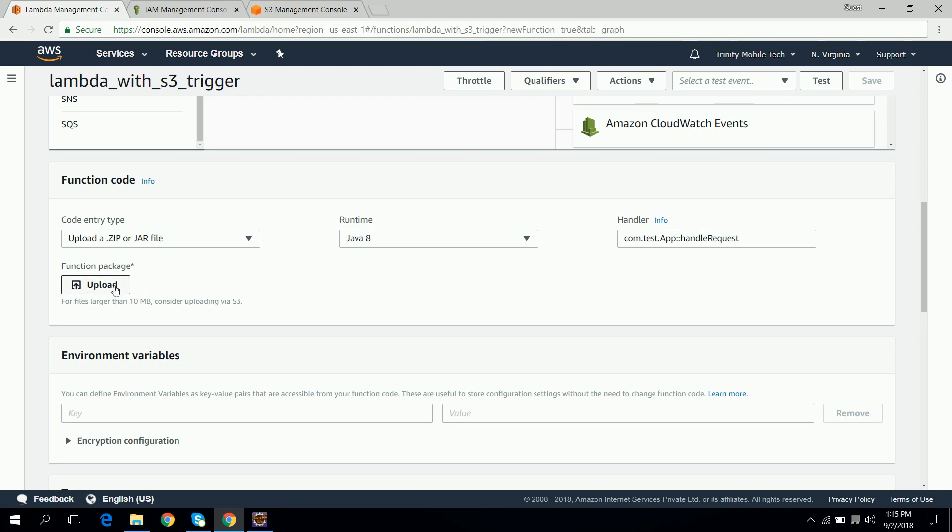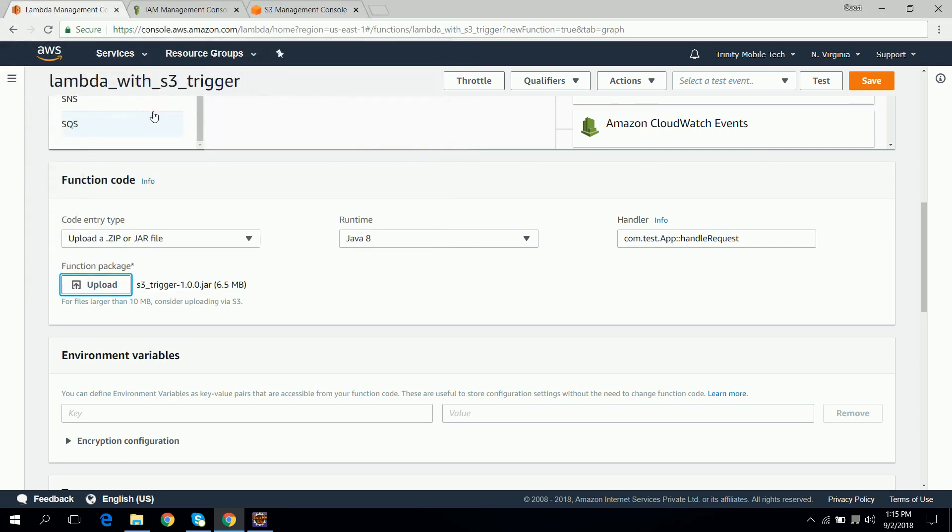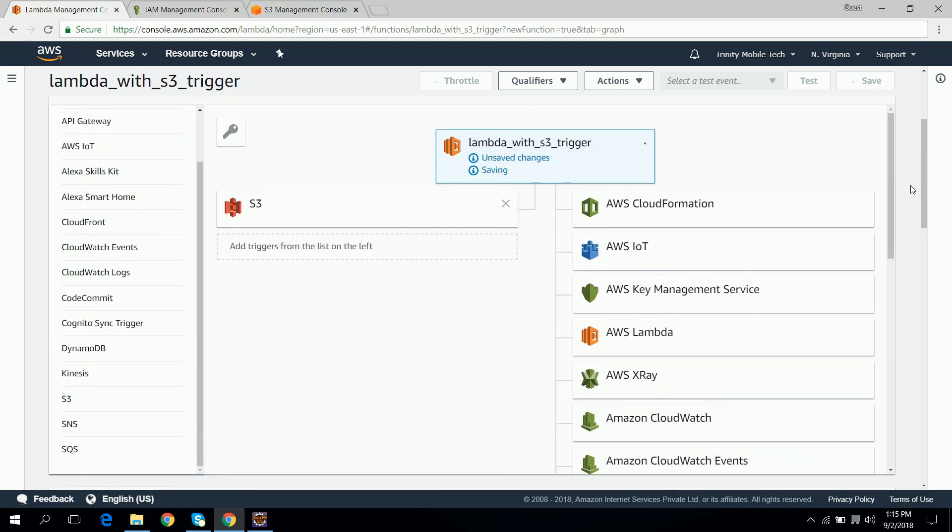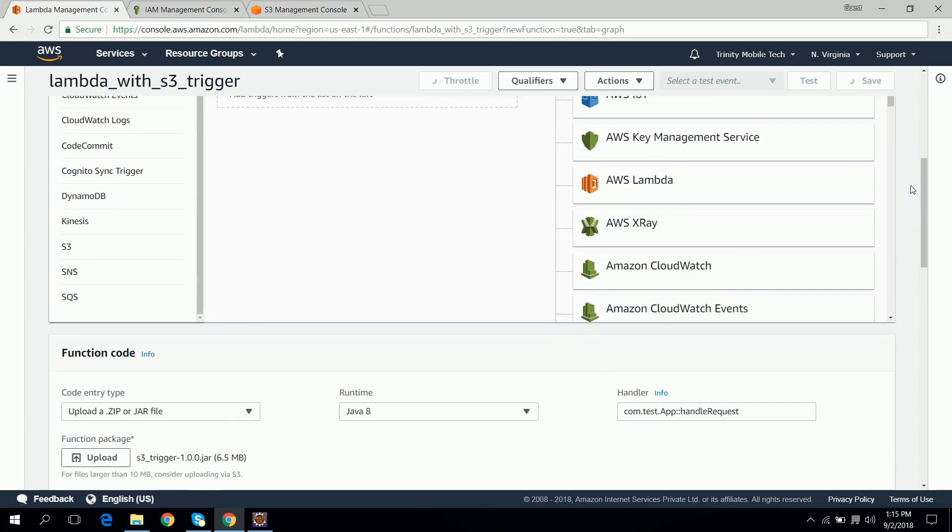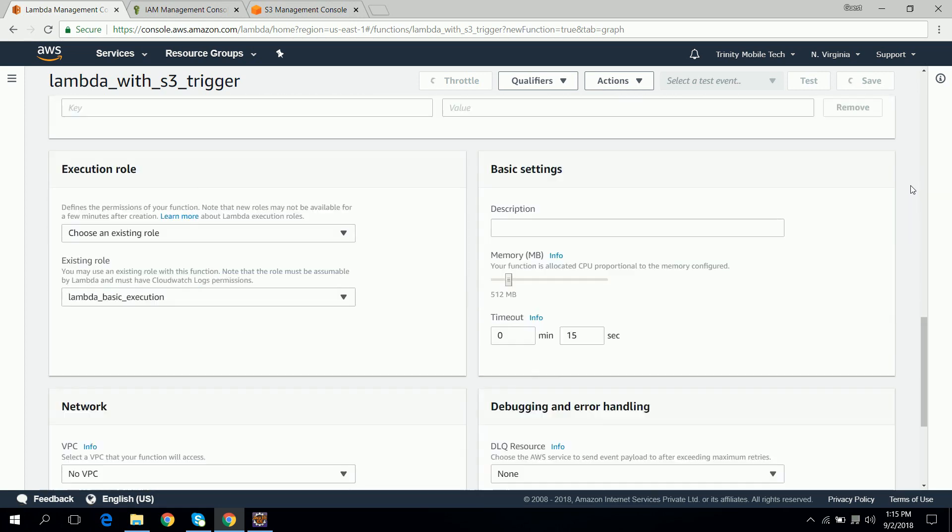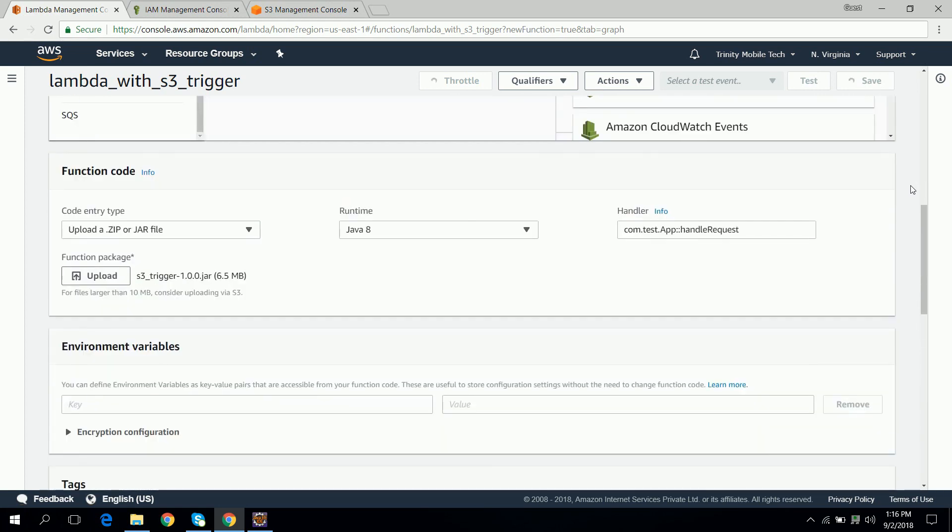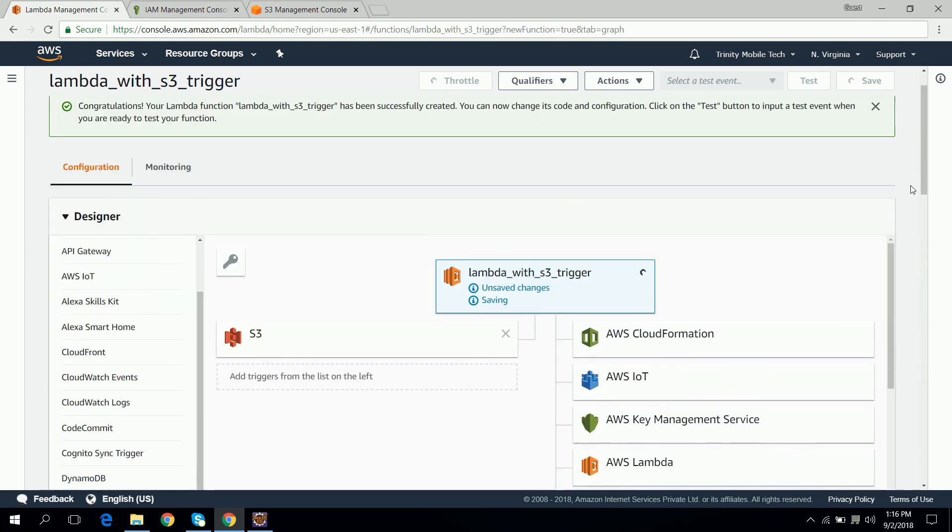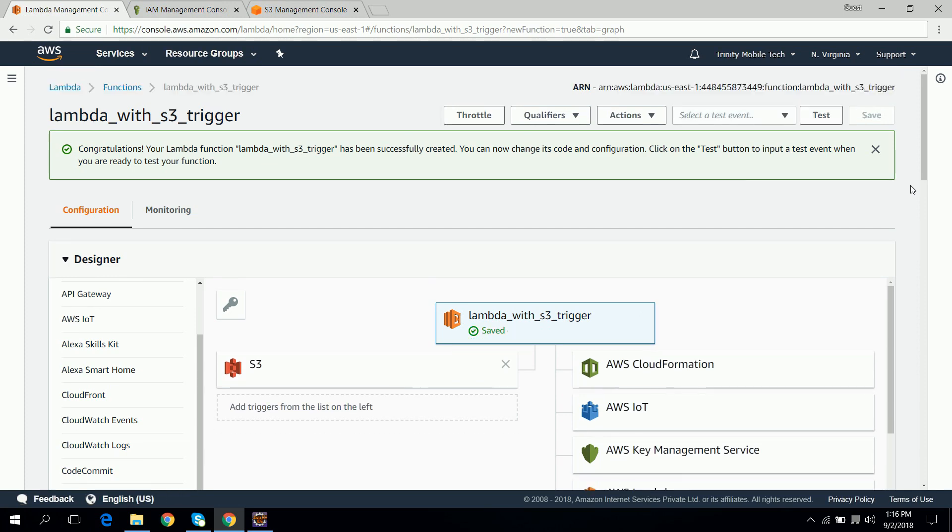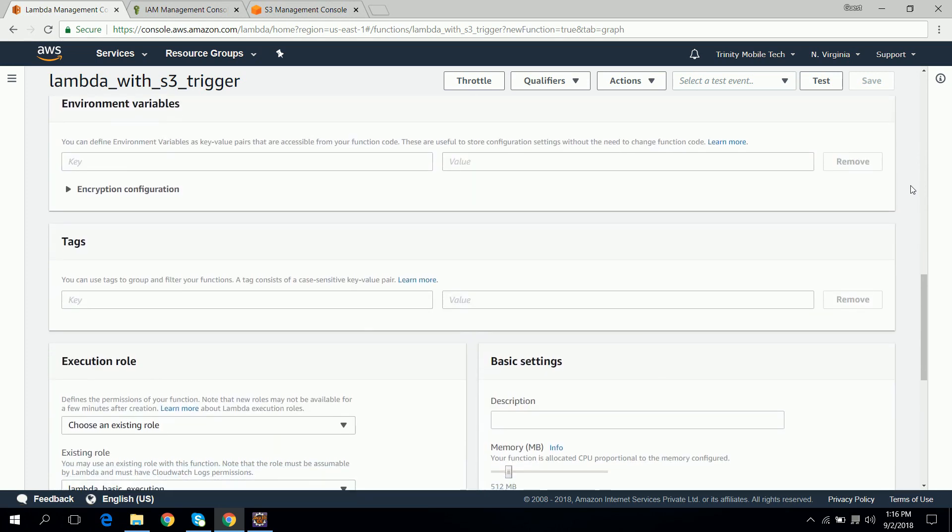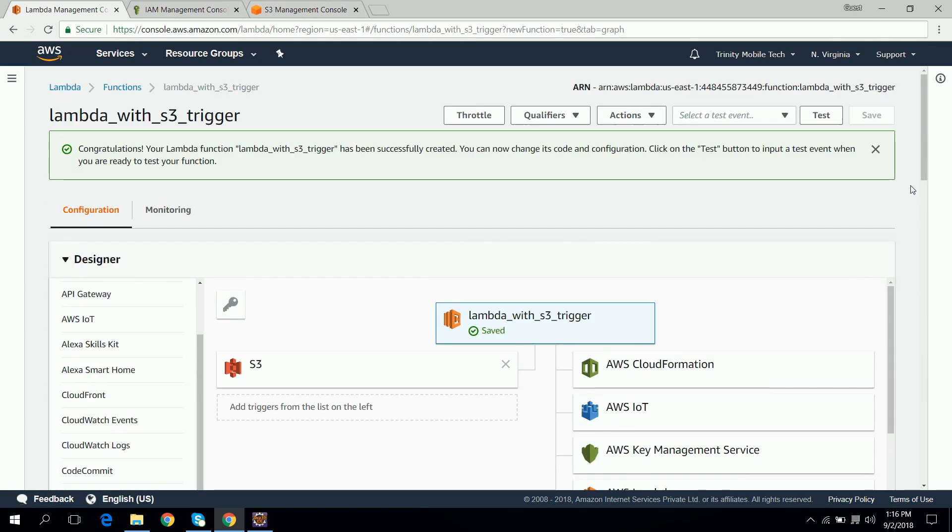Now here we need to upload our JAR which is this one. Click on save. So now our Lambda function is ready to use.